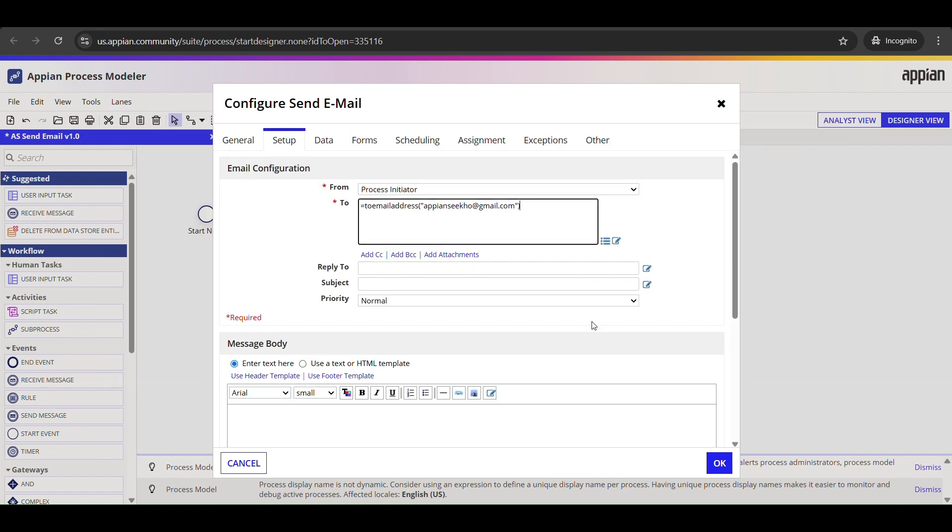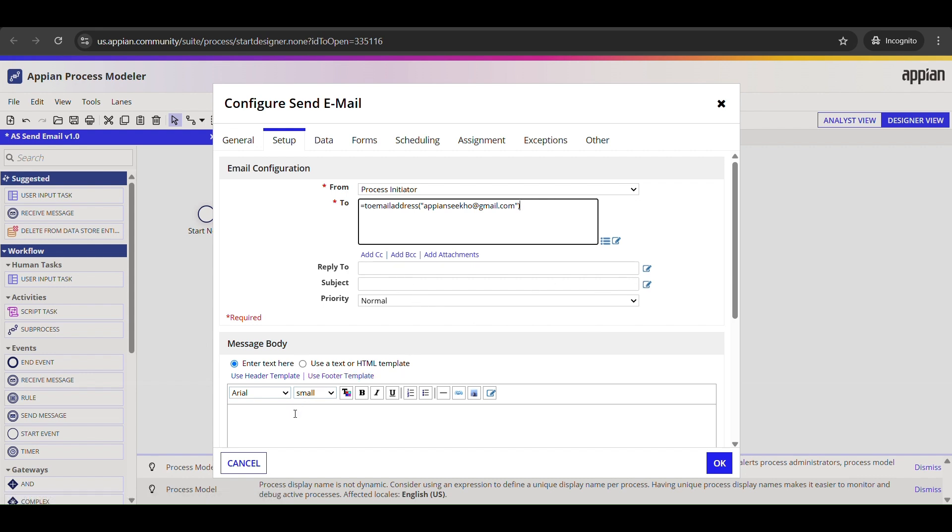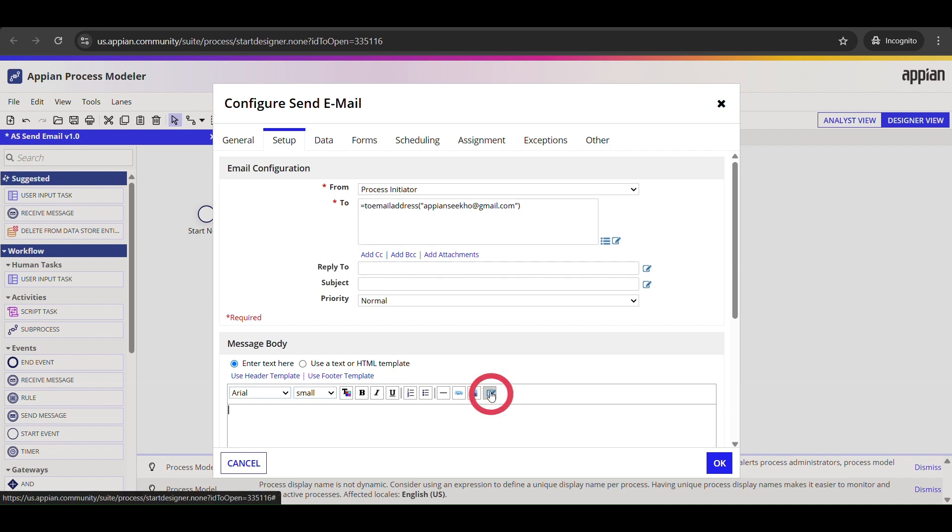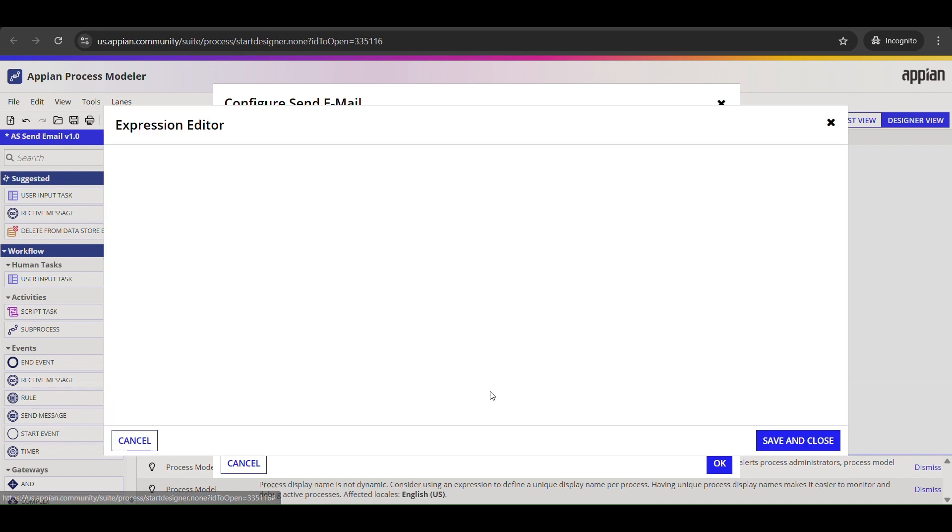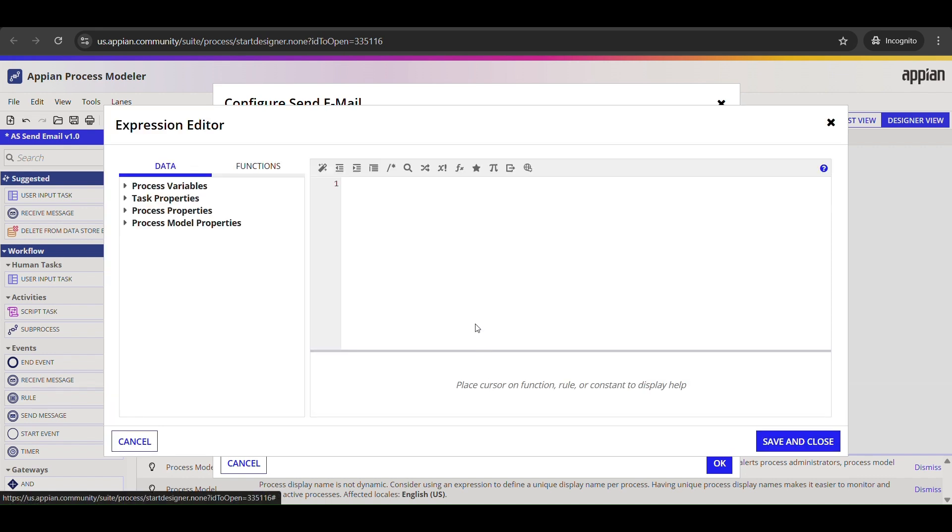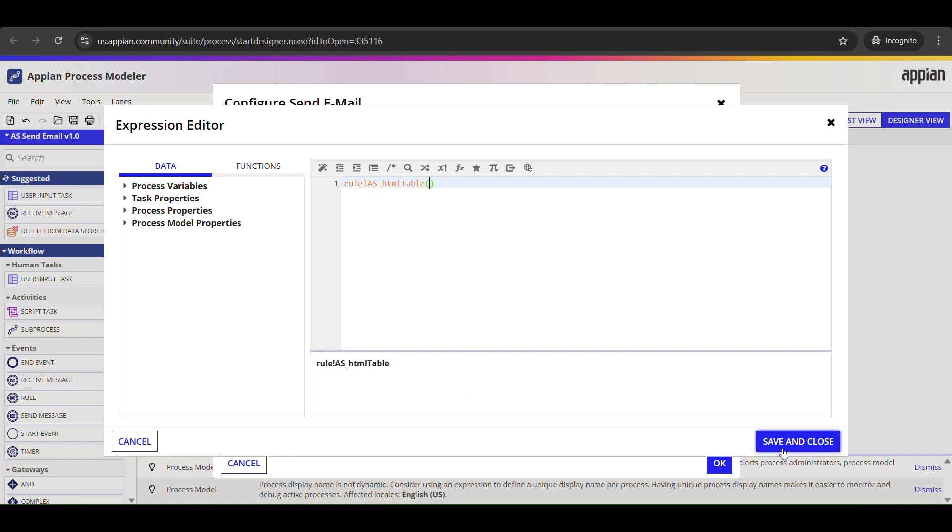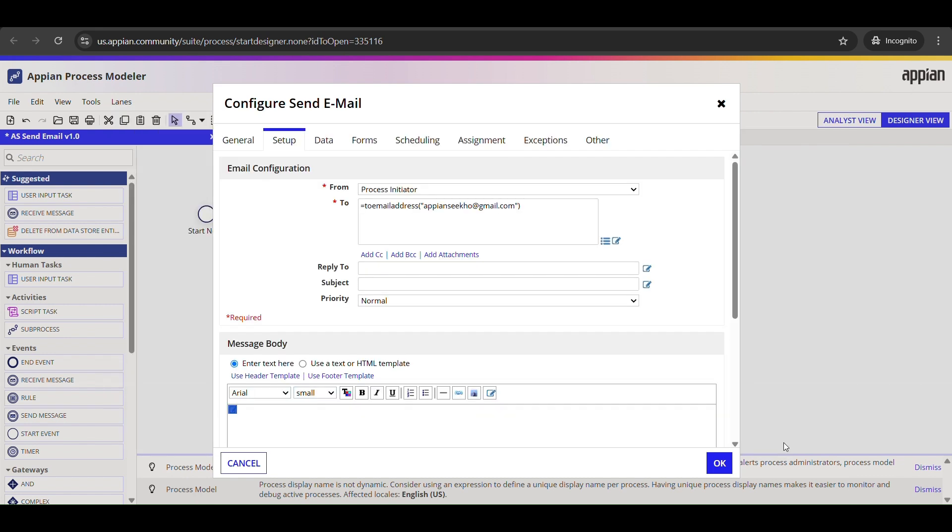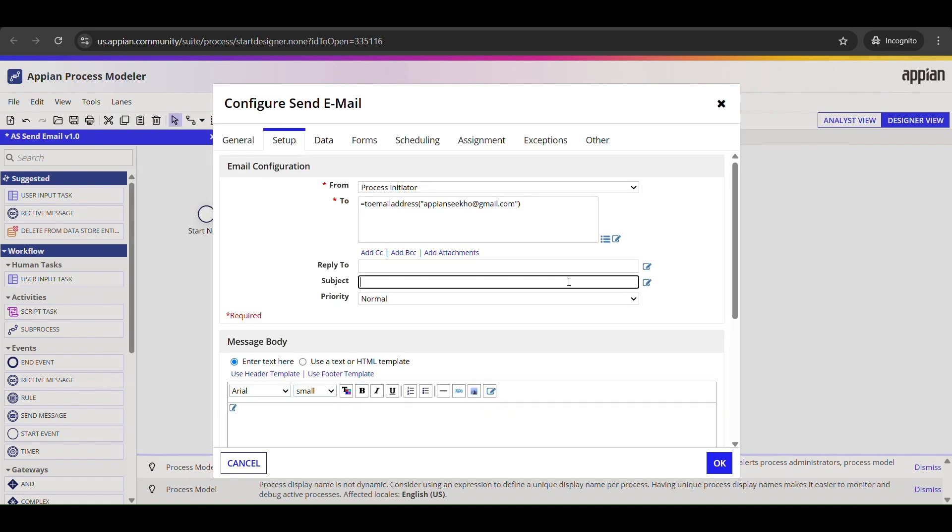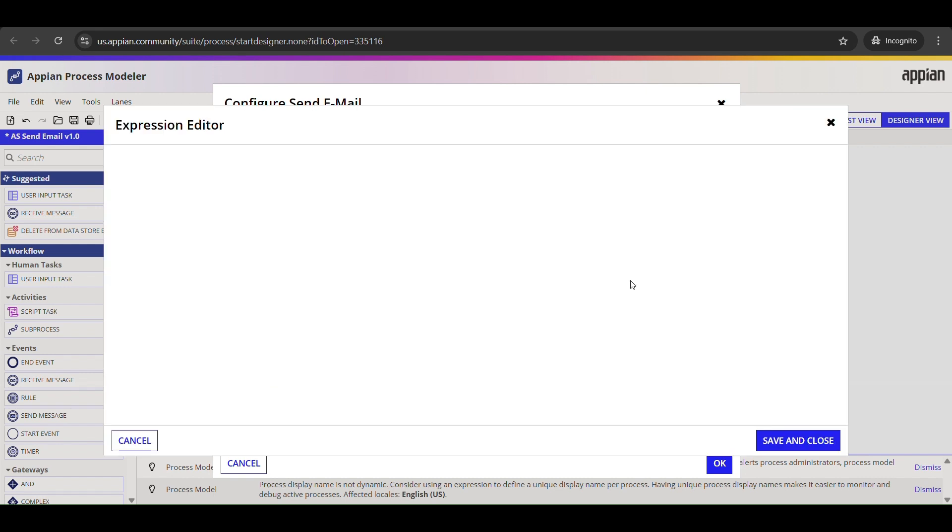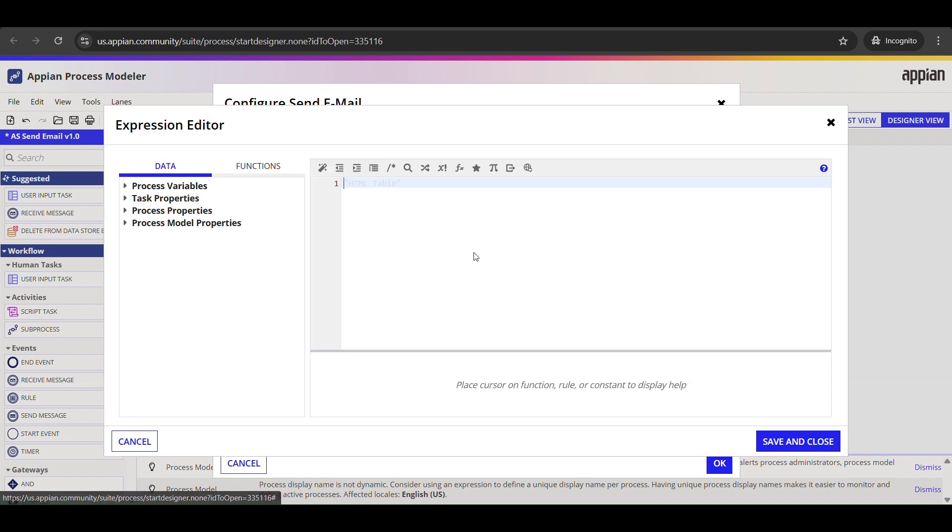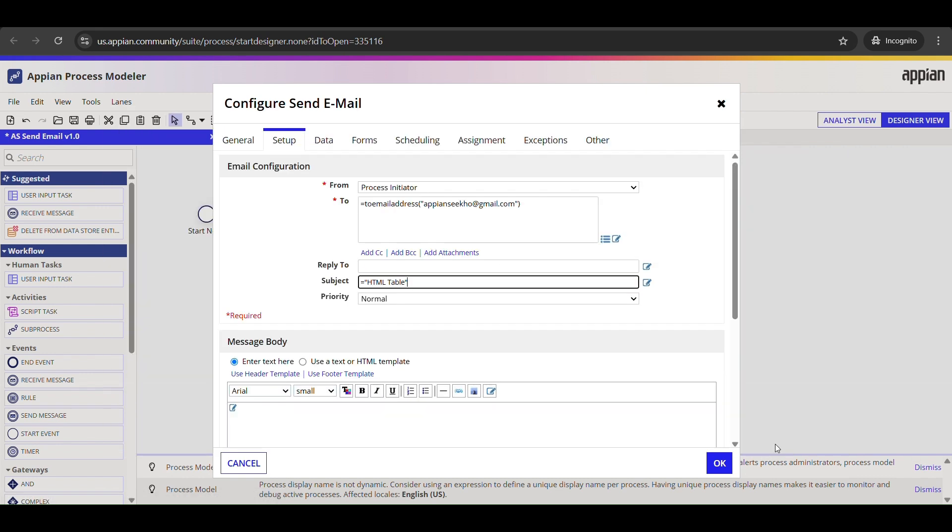And now comes the most important part: that is adding our HTML table. Remember that expression rule we built earlier, the one that returns a complete HTML table string? We are going to call that rule right here in the body. So in the message body, click the expression editor button. That opens the expression window. Calling that rule in here with the help of rule!domain. Once you are done, click save and close. I'll also give the email a clear subject line. I'll just type 'HTML table.' This way we will instantly know what the email is about when we receive it.